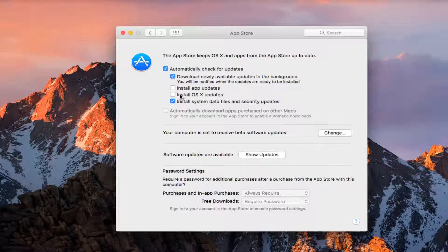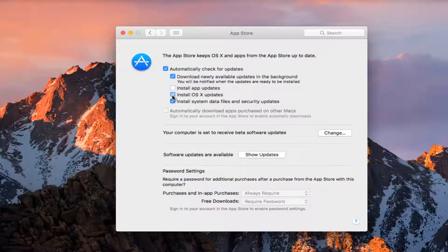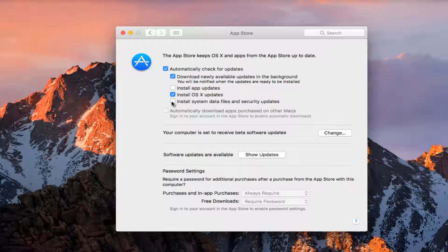So if you wanted to install OS X updates, you could left click inside this box to install those updates. And you can maybe deselect install system data files and security updates from this list if you chose to do so.